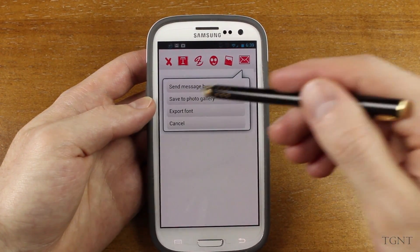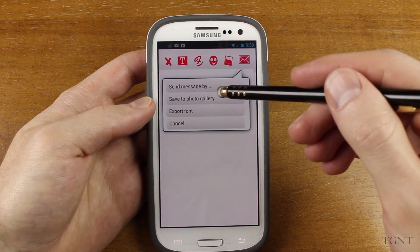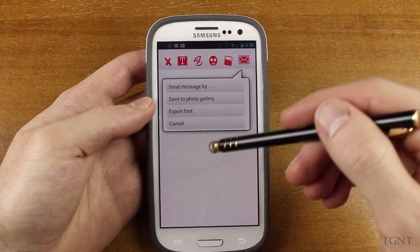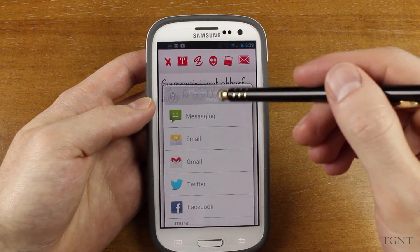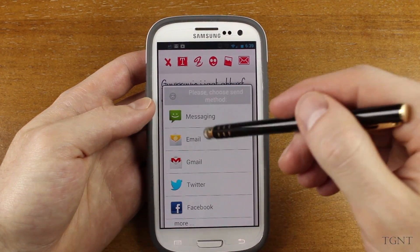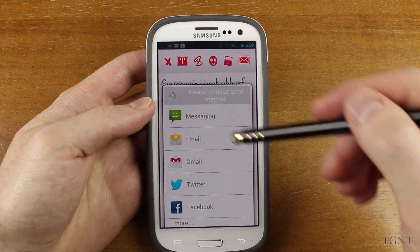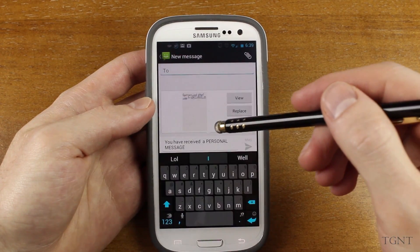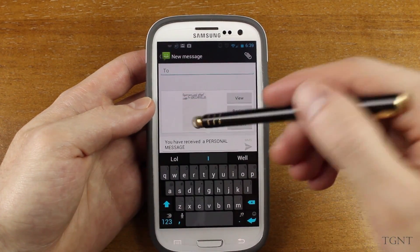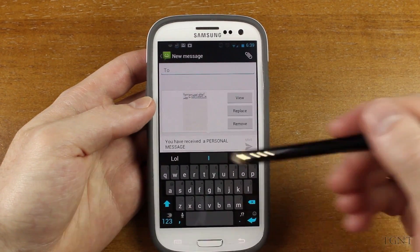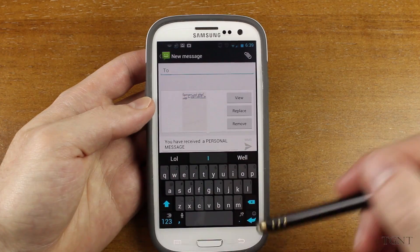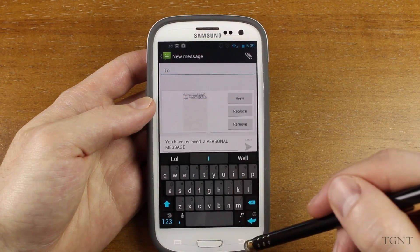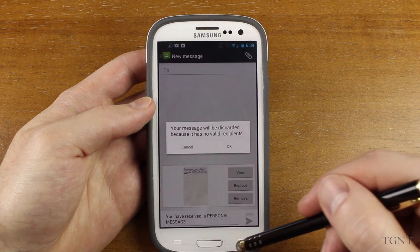The last thing you can do is message it, using messaging, email, Dropbox, or something like that. It doesn't actually send it as a text message — it sends it as a picture message. That way your font is visible and they can see the actual design of the font.